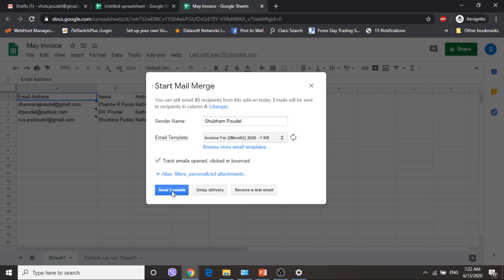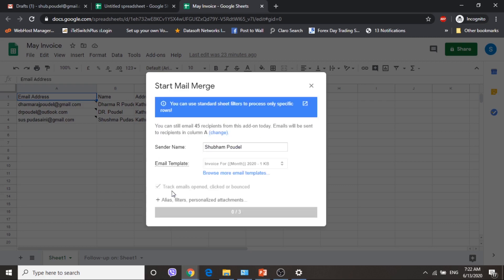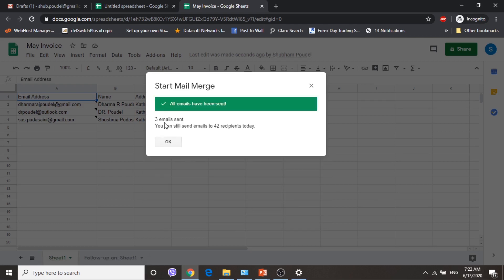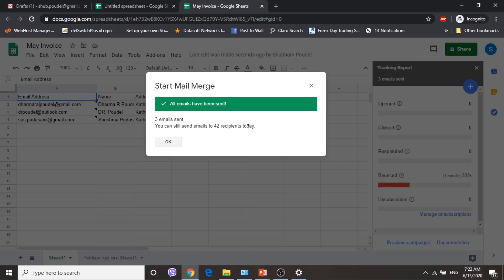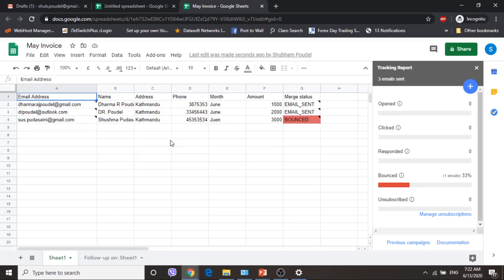Let me click to send. Now the emails are sending — 3 emails sent. You can still send emails to 42 more recipients. According to how many emails are sent, the remaining number will decrease. It will open the tracking report. I got a bounce on 1 email.